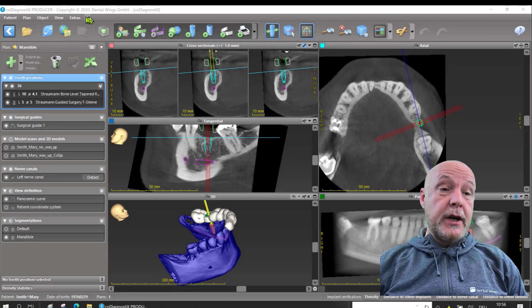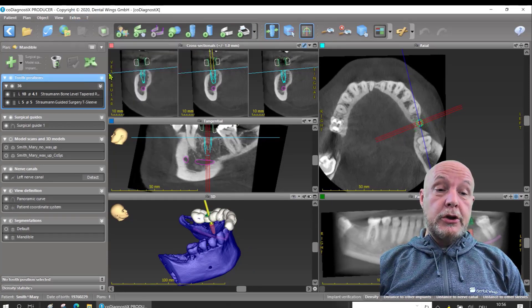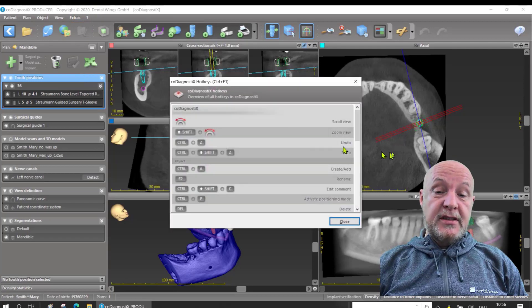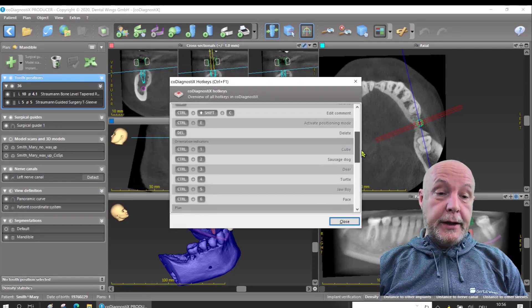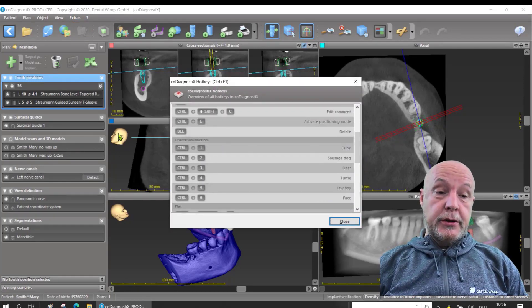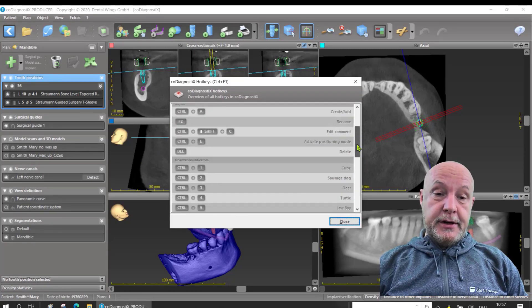If you like the keys, you can go on the question mark, go on 'Show Hotkeys', and you see a lot more. Select what you like, change your 3D orientation, or whatever. There is a lot to choose.